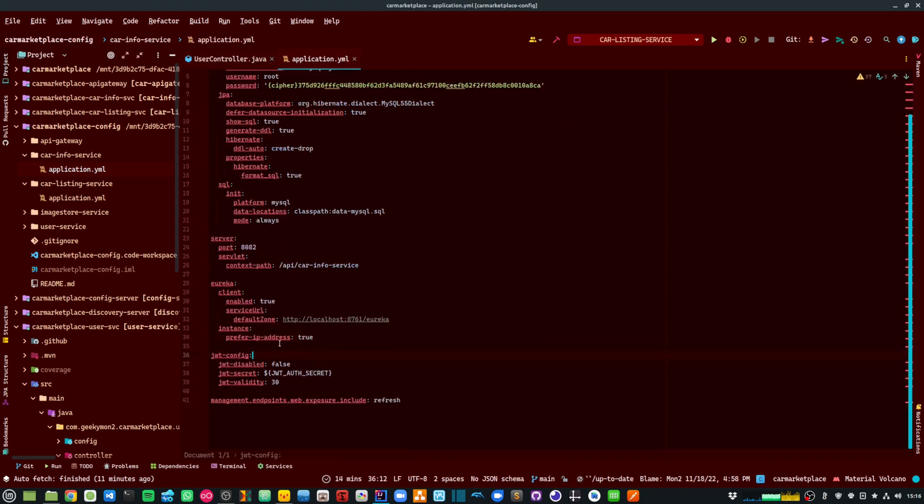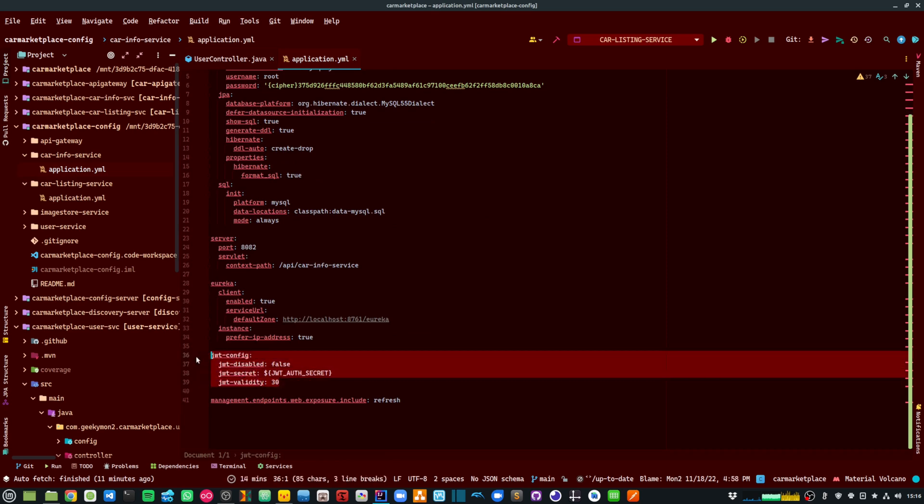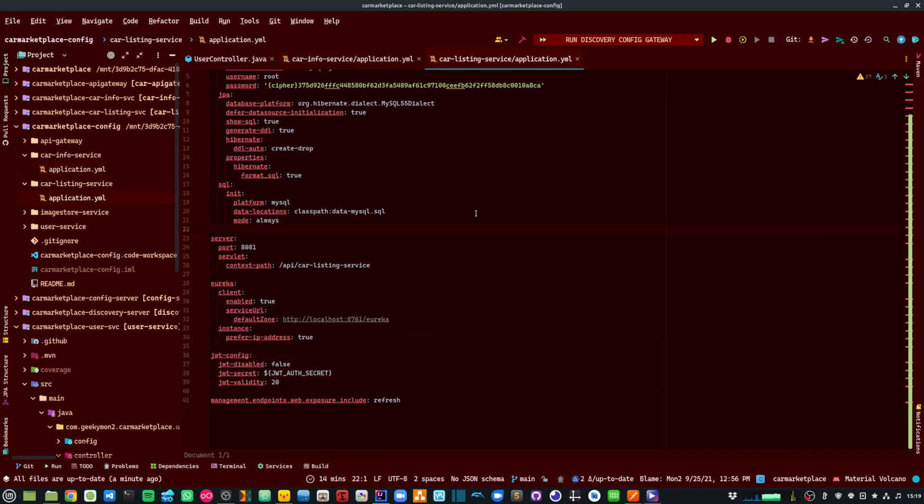Now, let's start my application and see how my authentication is working. So I am going to first start my config, discovery and the gateway services.